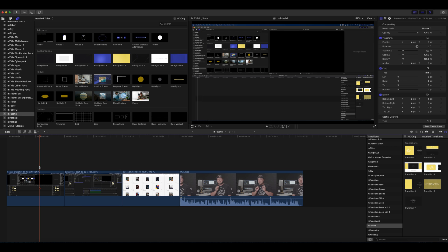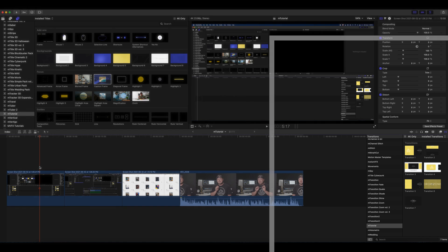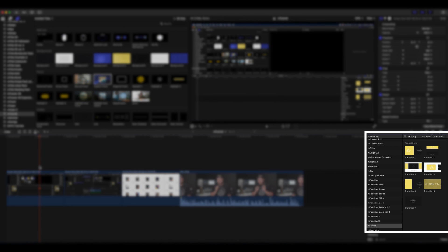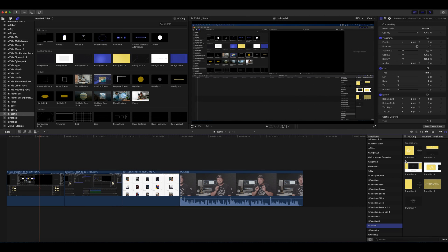M Tutorial also comes with different transitions that are located in M Tutorial in your transition section. Again, we have seven transitions. They're all unique but all have a similar stylistic theme so you can use multiple transitions in a project and they're all going to flow very well together.